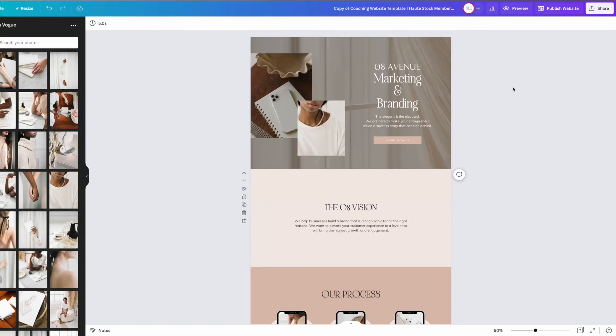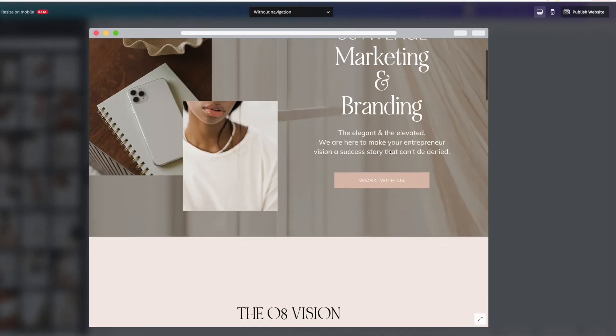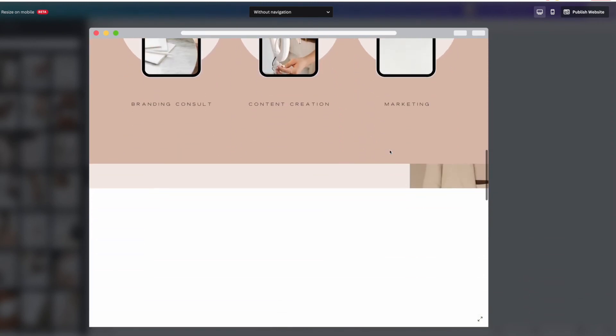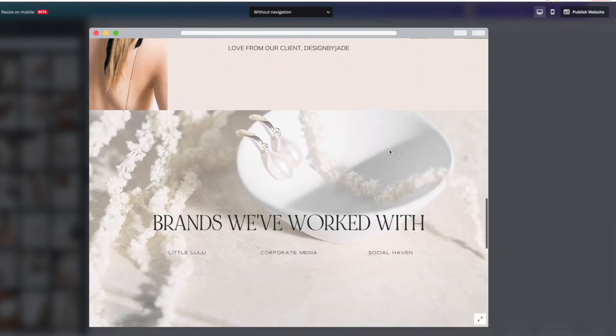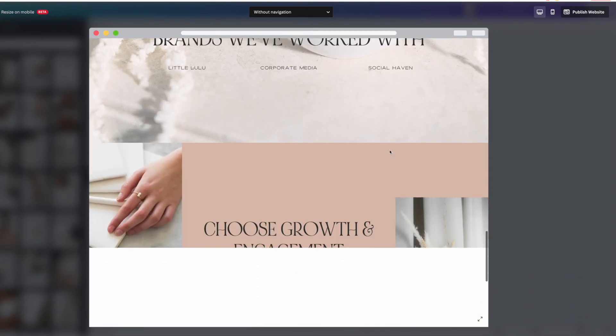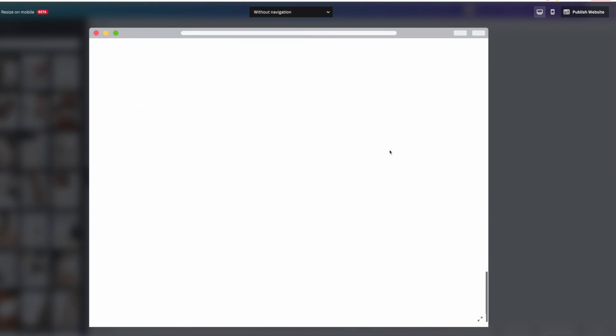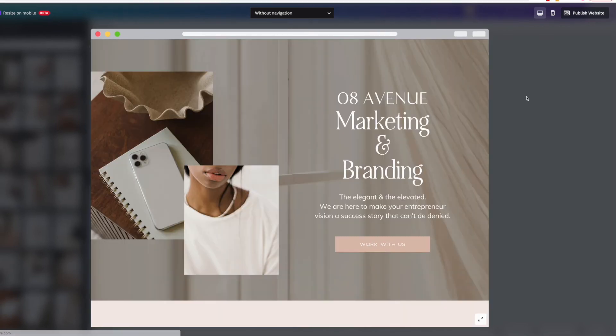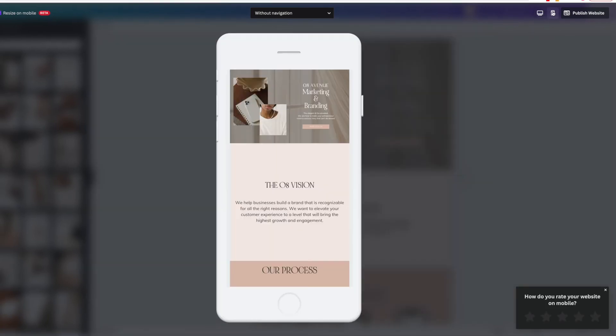Once I'm done designing, I can click this button to preview what my website will look like in action, and then I can also choose to view it on a different platform. So I could choose mobile and it'll show me what it'll look like for people viewing on their phone.